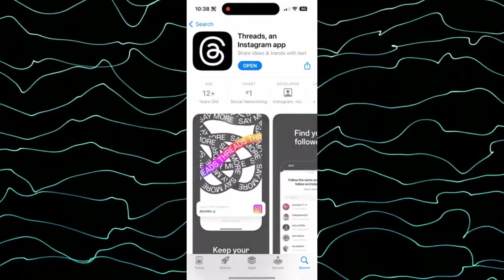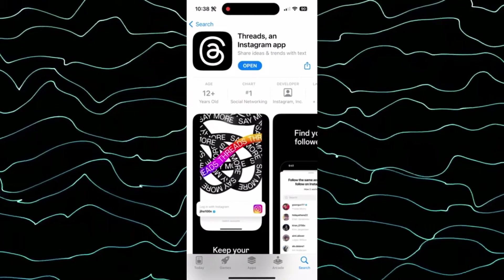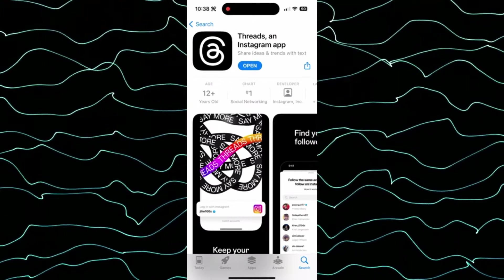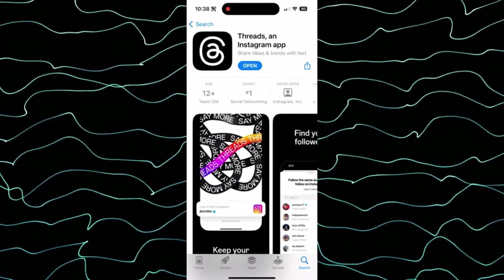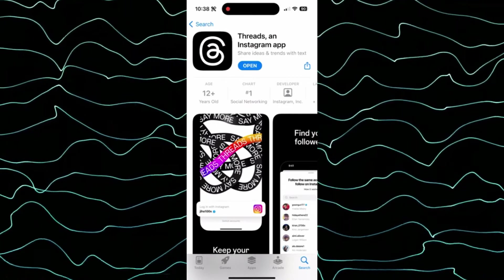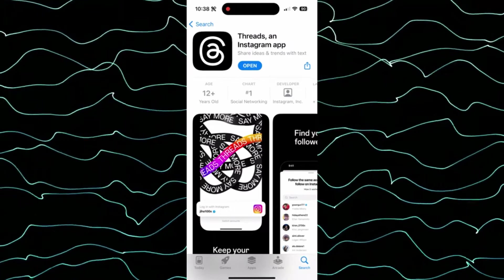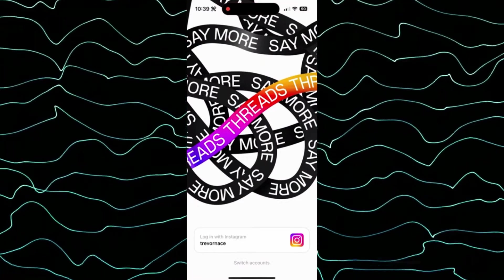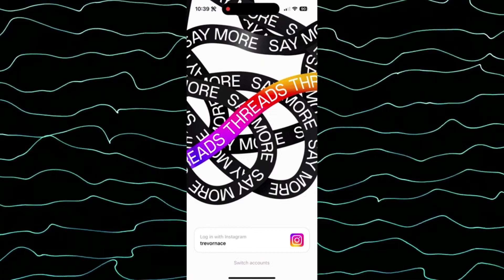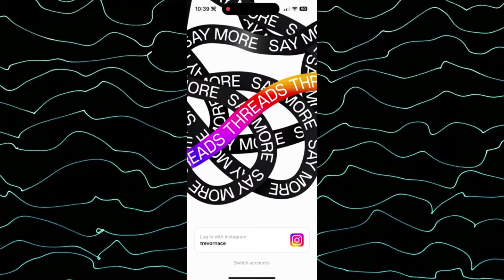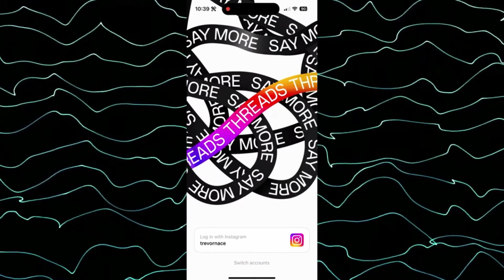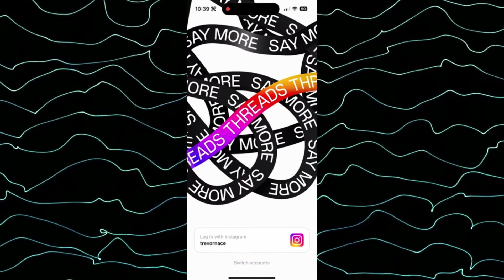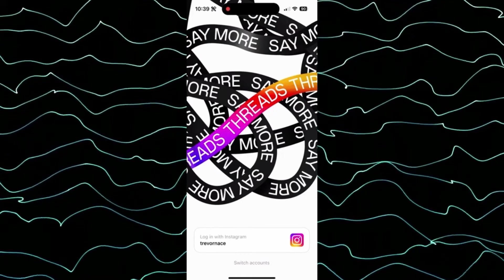If you want to join, all you have to do is head to the App Store on your iPhone or Google Play Store if you're on Android, and search for Threads. Keep in mind there are other apps called Threads, so search for 'Threads, an Instagram app.' It is already the number one on the chart in social networking. When you open it up, you can log in directly with your Instagram account, making it super easy for widespread and mass adoption — you don't have to sign up for a new account or create a new username. You can automatically port everything over from Instagram to Threads and start using it immediately.